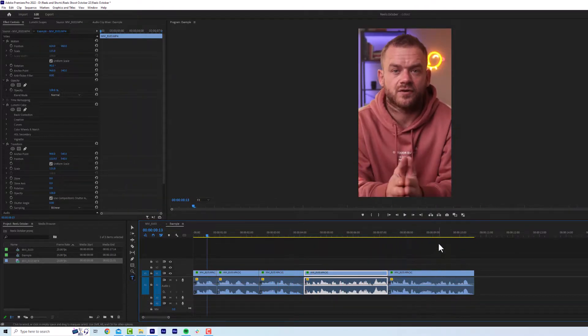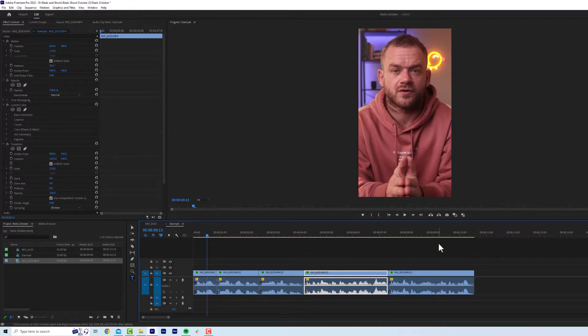So there you go. That's how you have eye line level accurate jump cuts quickly in Premiere Pro.